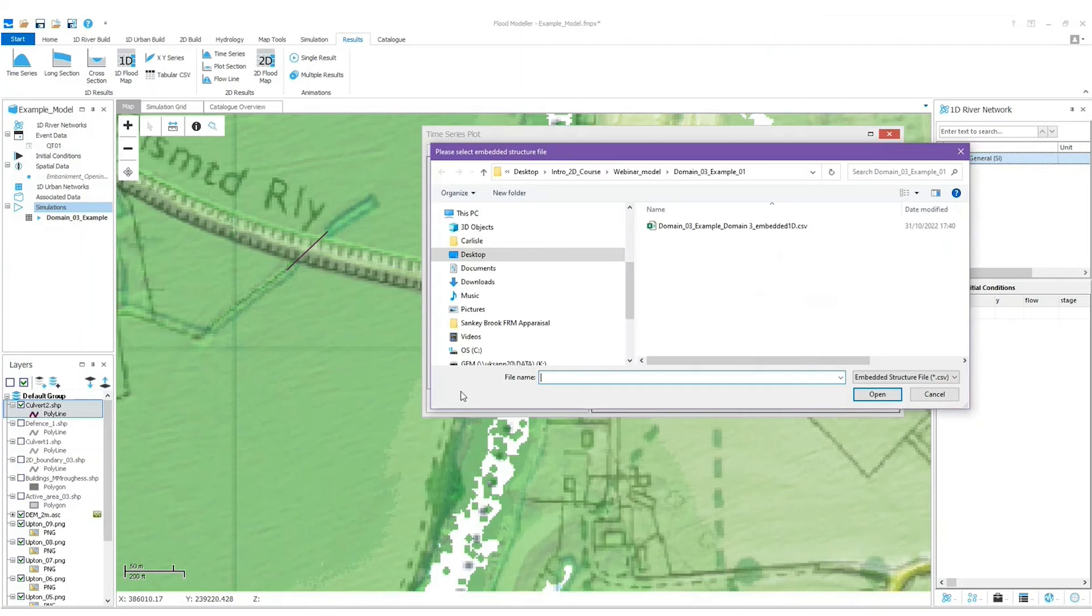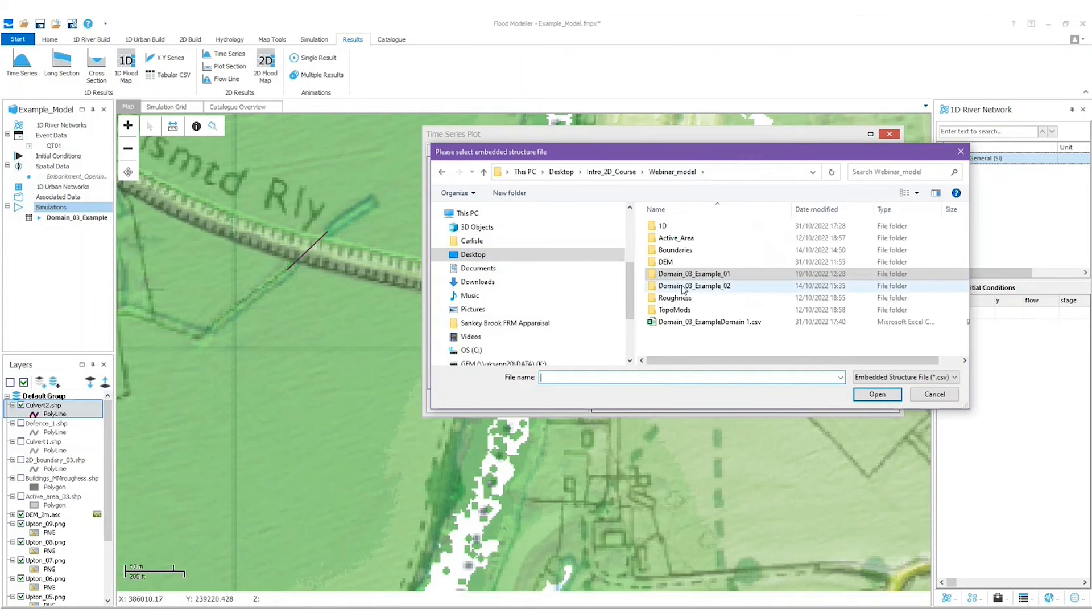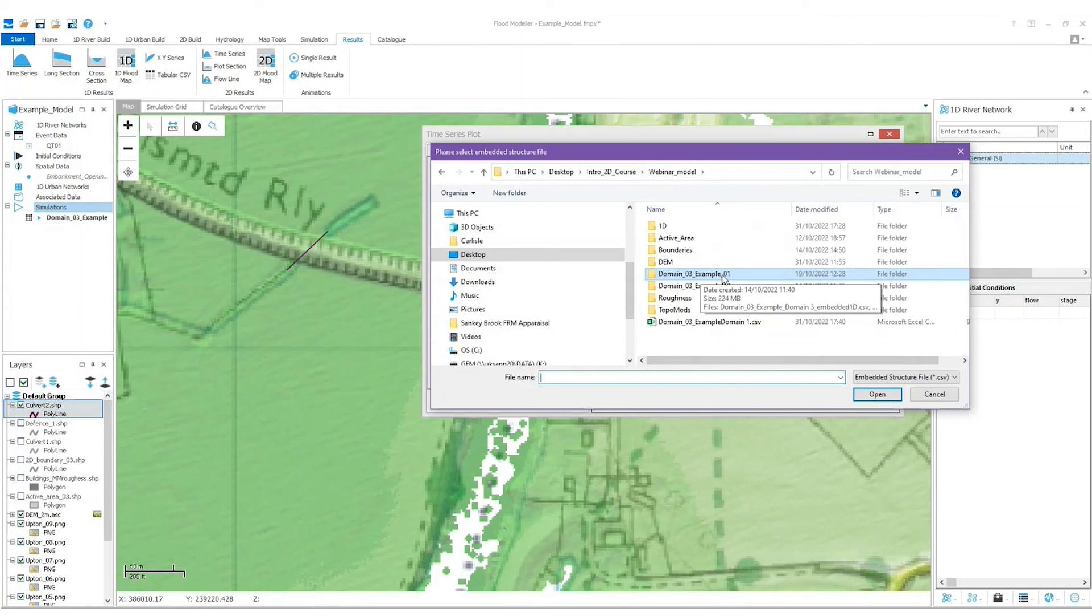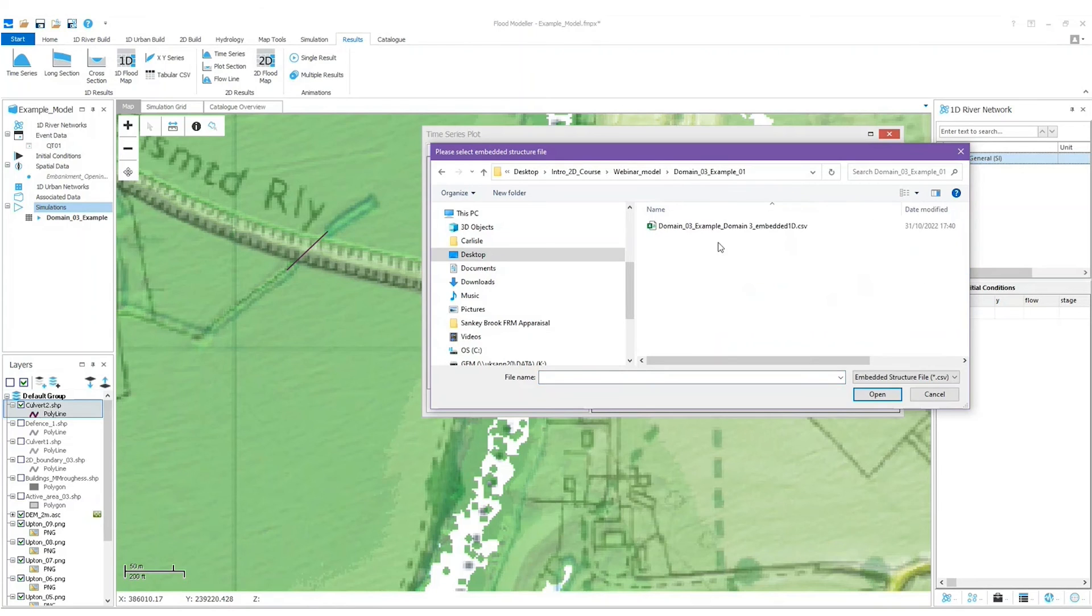I've embedded a structure so I'm going to select the Embedded Structures tab and then add some results associated with that embedded structure. Results associated with embedded structures as a default can be found in the first folder of Flood Modeler 2D's output. So I'm going to open those.